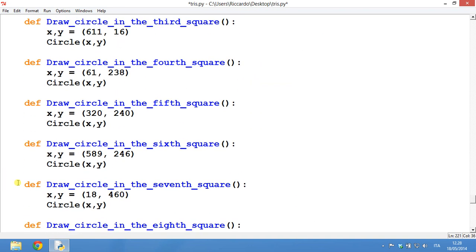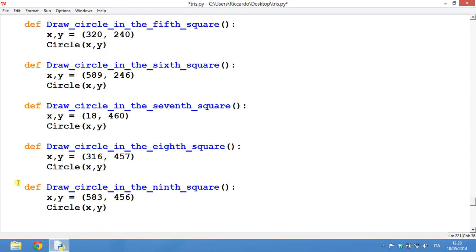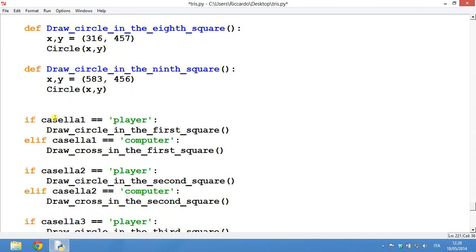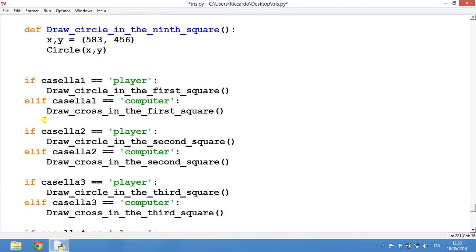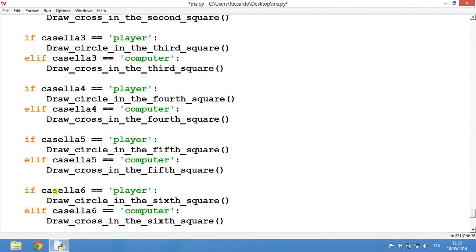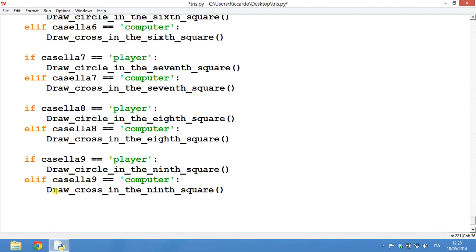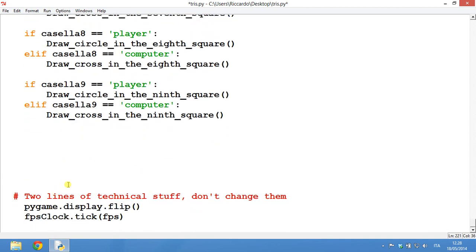But apart from this, it's very easy and simple. And yeah, these are the circles. This is just when the square is of the player, just draw it. And this is 2 lines of technical stuff. Don't change them. And there is the end of this program.